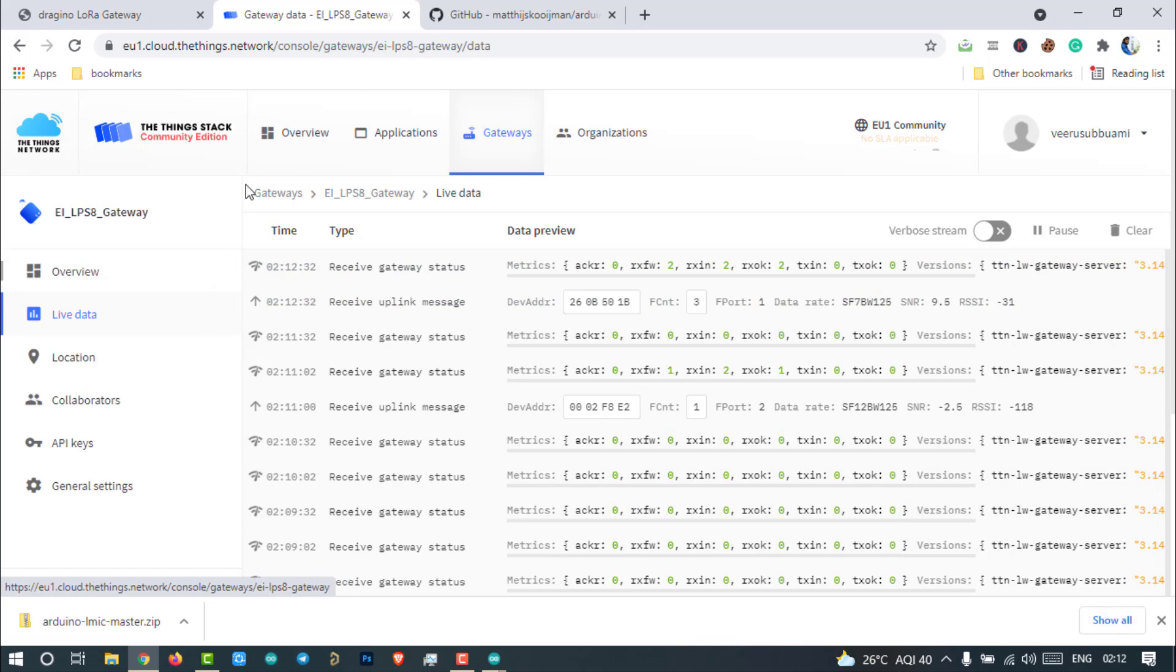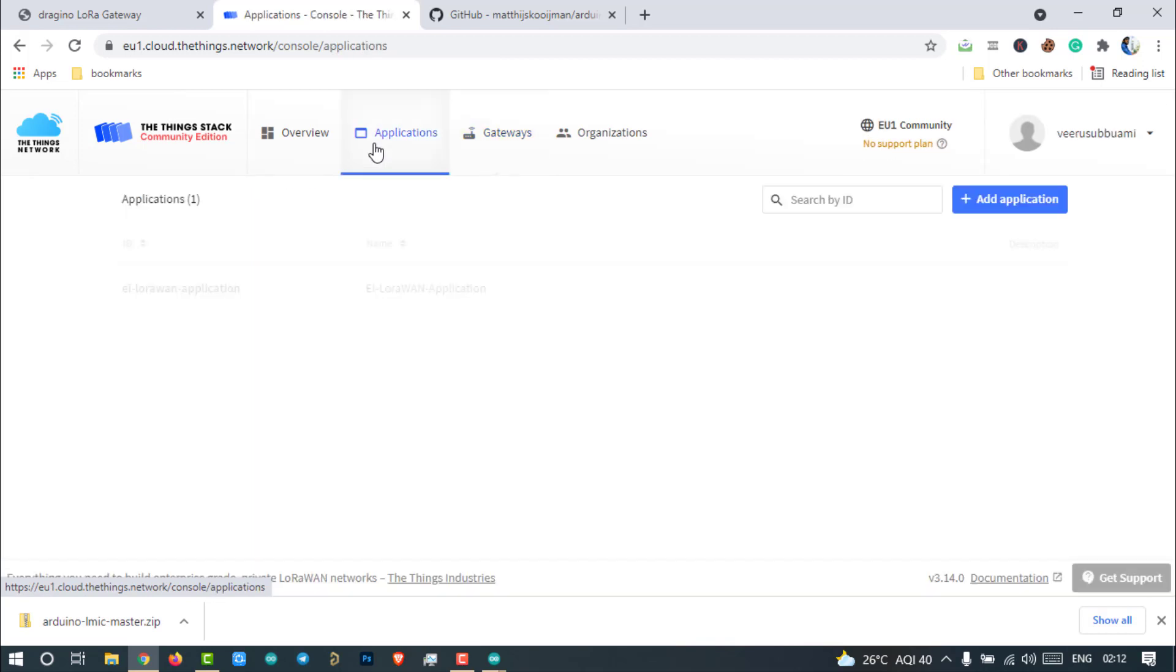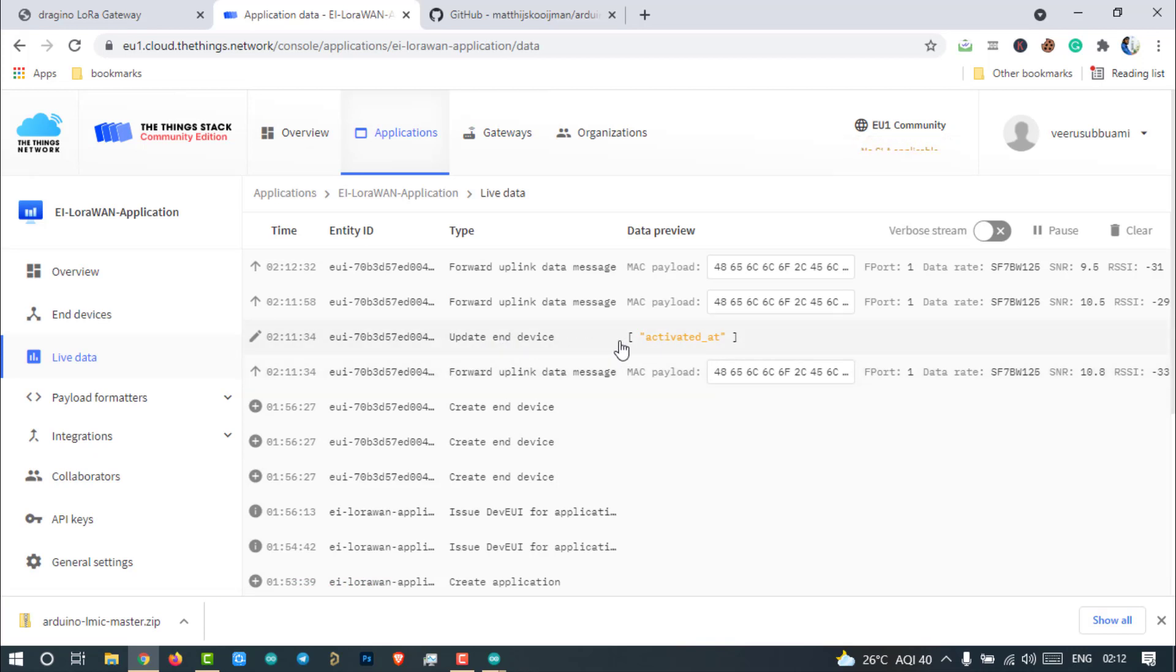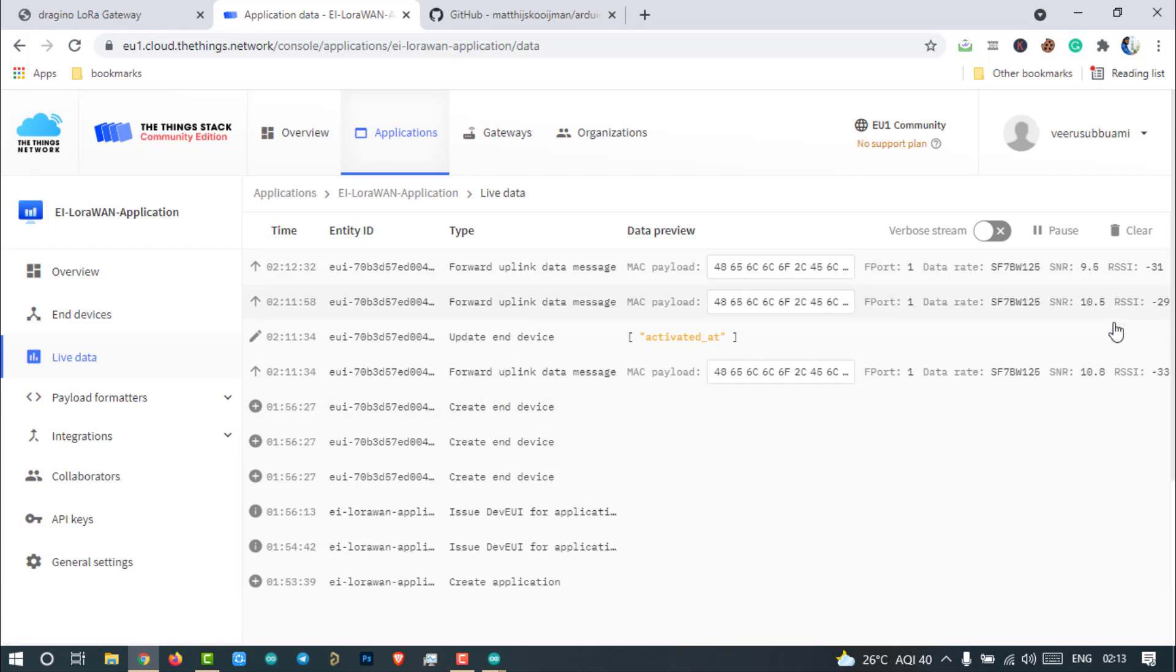Now go to the Applications Live data. As you can see here, we have also received payload from the same device. Also, a total of 3 data packets we can see. We can also see the spreading factor, signal to noise ratio, and RSSI of the received data packet.